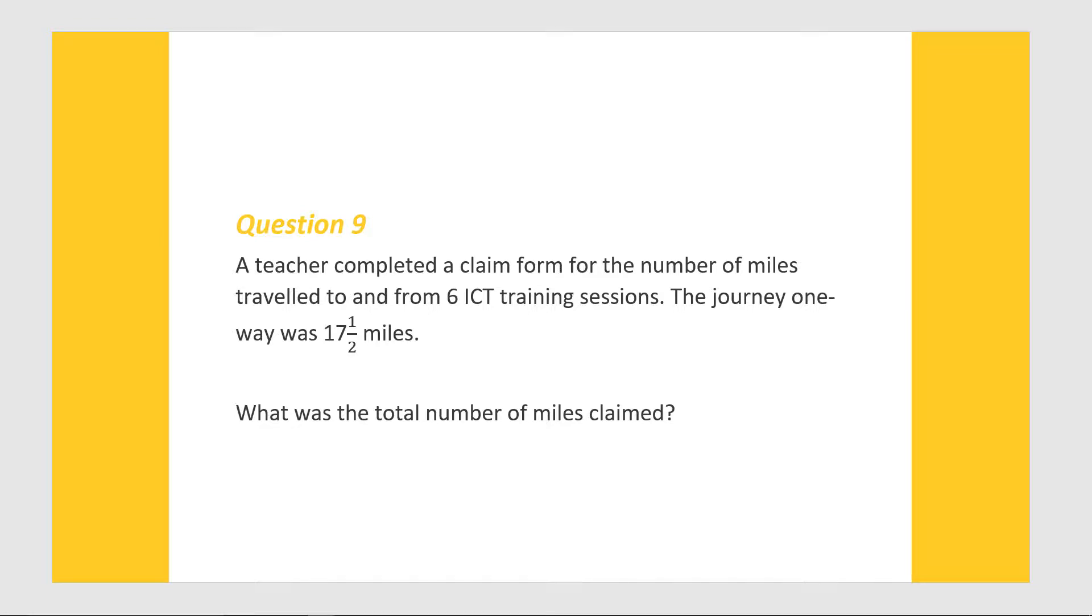A teacher completed a claim form for the number of miles travelled to and from 6 ICT training sessions. The journey one way was 17.5 miles. What was the total number of miles claimed?